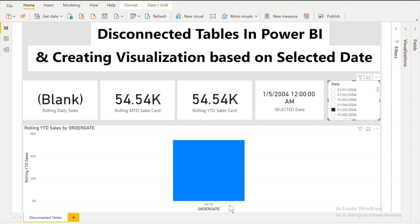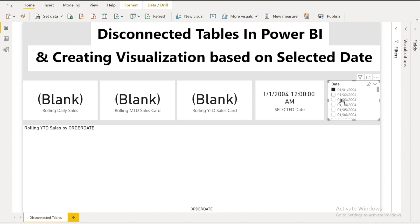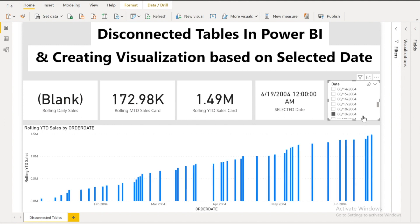But right now you will see in order date only one is coming because there are only two days and on 1st of January I don't have any values. But if I go down and I select for example 19th of June then you can see the other values are appearing.